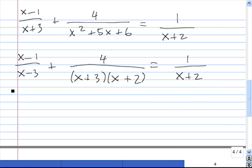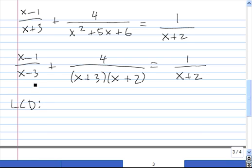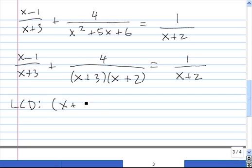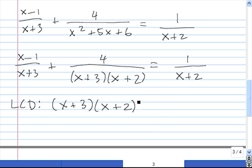Now we want to identify the LCD. Because of this x plus 3 here, we know we should have a factor of x plus 3 in our LCD, raised to the first power since both x plus 3 terms are to the first power. Because of this x plus 2 and that x plus 2, we know we have an x plus 2 in the LCD, also raised to the first power. So x plus 3 times x plus 2 is our least common denominator.